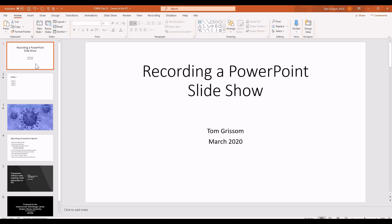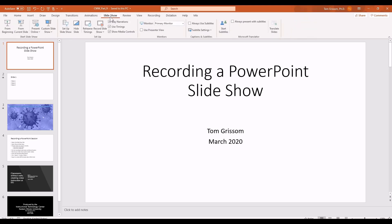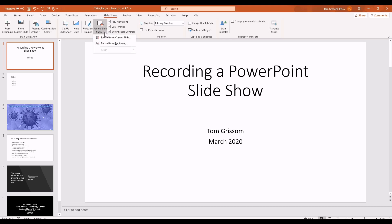In order to record a slideshow, you need to go to the Slideshow tab. I'm going to navigate up and click on Slideshow, and right underneath it says 'Record Slideshow' with a little dropdown arrow. We've got two choices: we can either record from the current slide or we can record from the beginning.